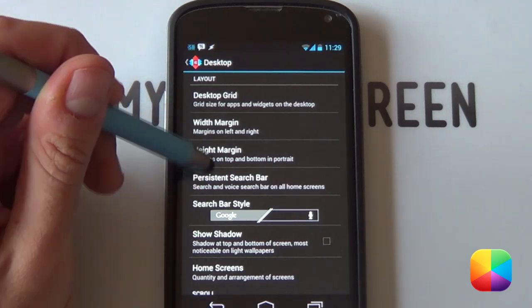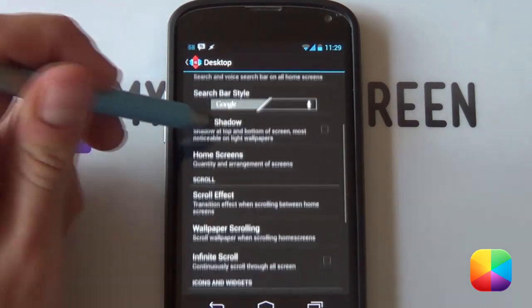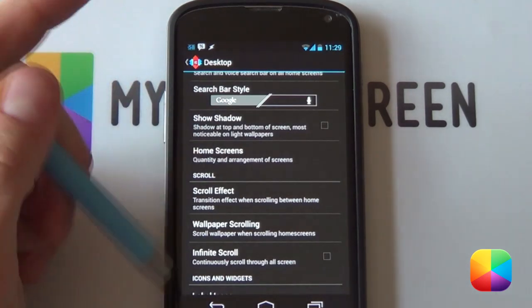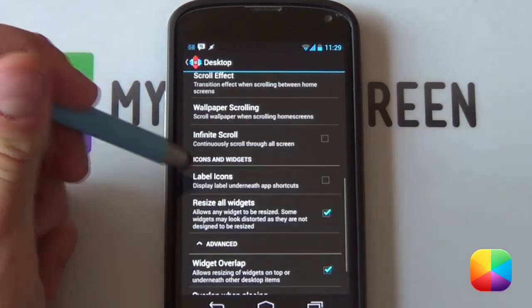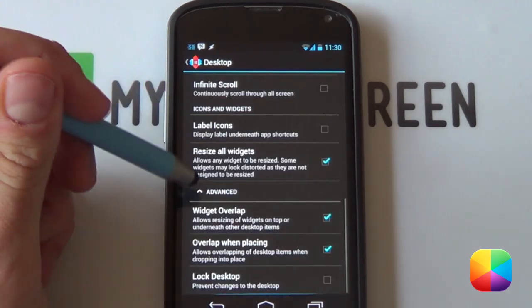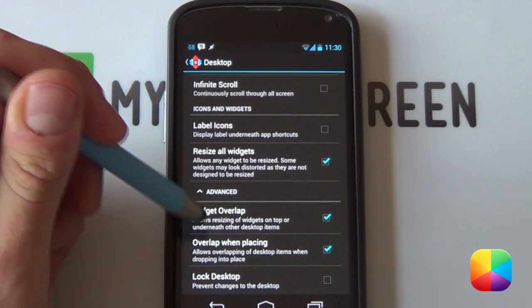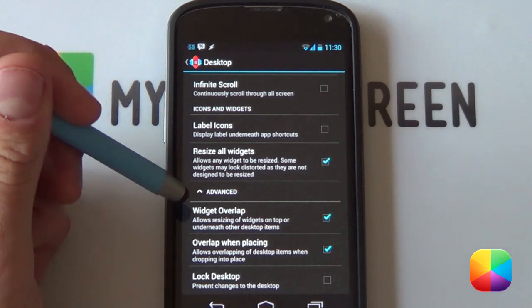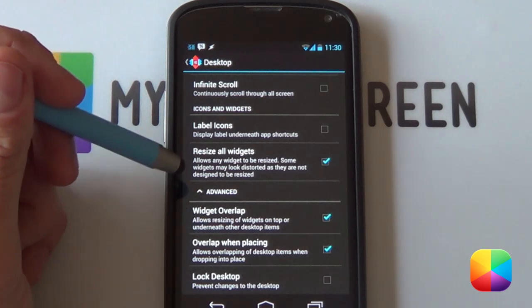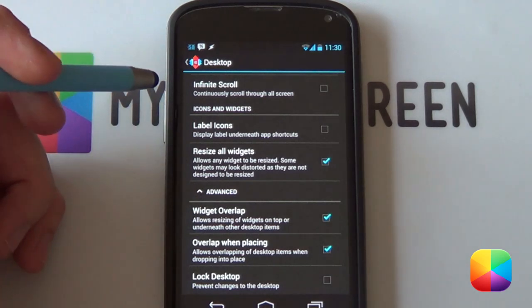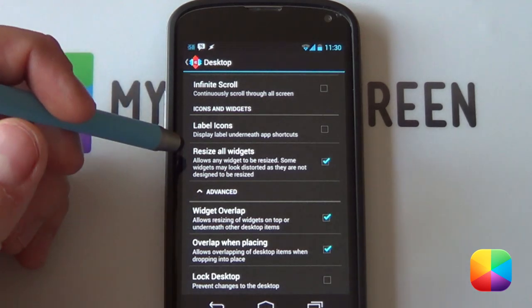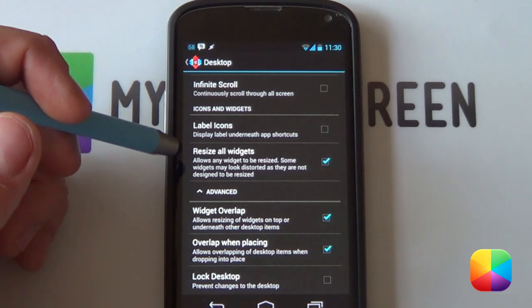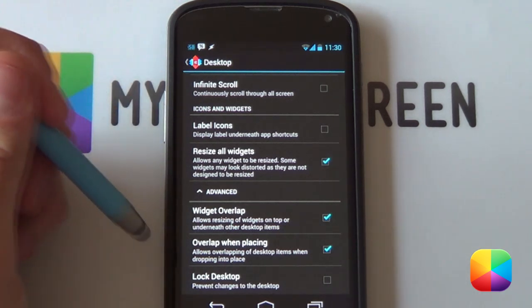Margins you can leave as none, shadows you want to take off, home screens you're going to be only having one home screen. You want to disable label icons and your widgets overlap and overlap when placing are quite important in this one, especially if you're using a Nexus 4 as pretty much all of them are going to be overlapping from each other. So you might want to take note of that.